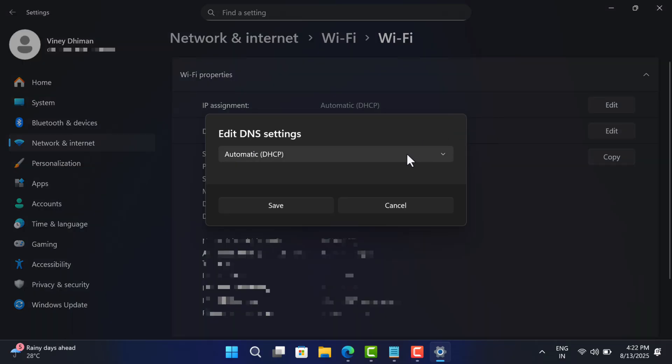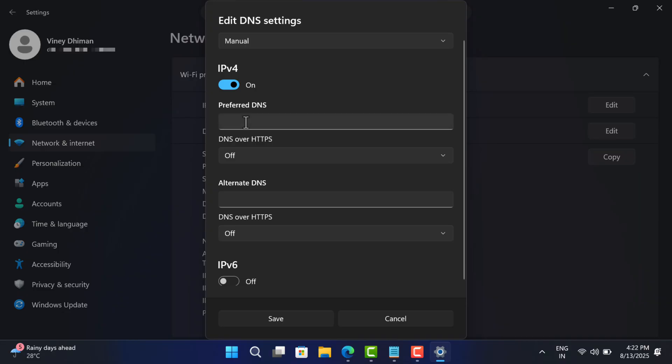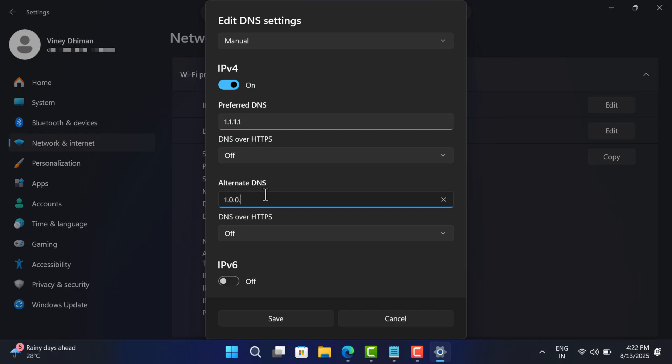By default it's set to Automatic, so change it to Manual. Now toggle on IP version 4. This will show more entries. Navigate to Primary DNS, let's add Cloudflare DNS that is 1.1.1.1 for primary, and then navigate to Secondary DNS and type 1.0.0.1.